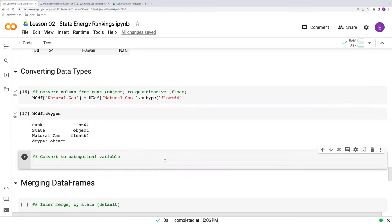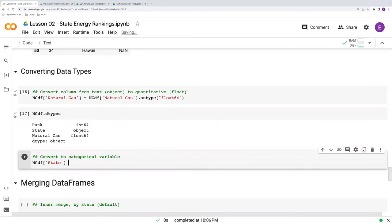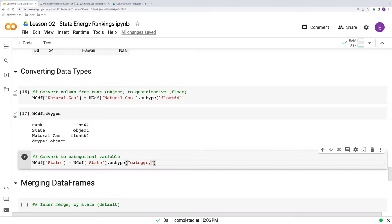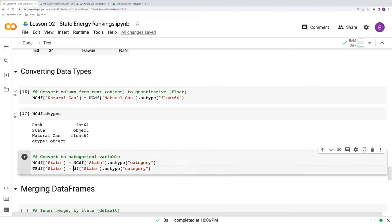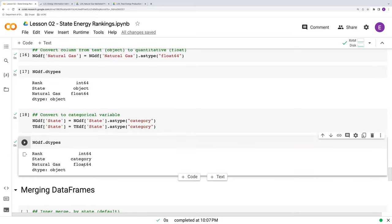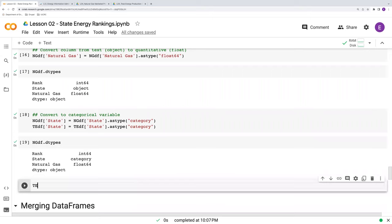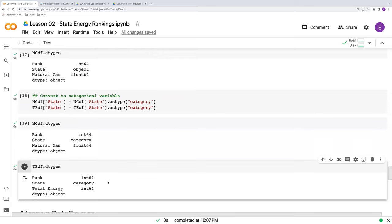Another thing we can do is we can convert, say, for example, state to a categorical variable. So NGDF state. We'll use the same syntax here. So astype, except instead of float, we'll say category. And we will repeat this for the total energy data frame as well. And we can verify that that worked. NGDF dot dtypes. We see that state's now a category. And indeed, for total energy, we will see the same thing. Category. Okay.